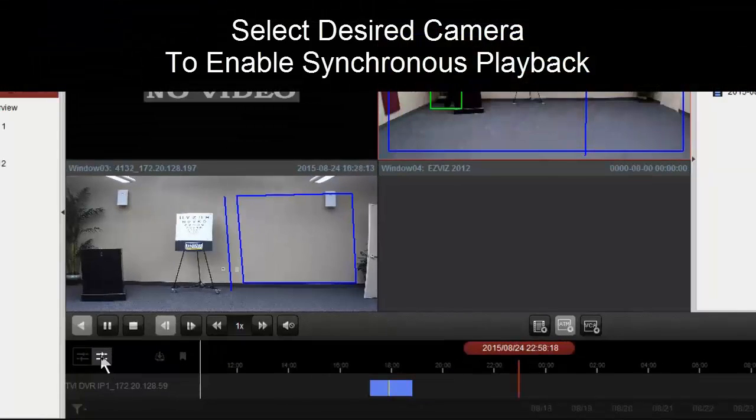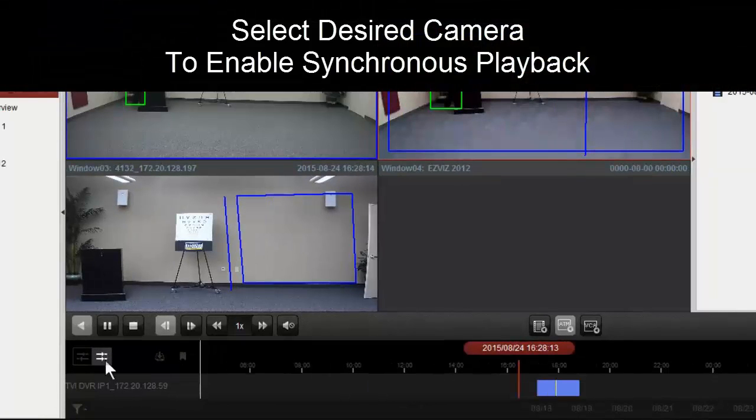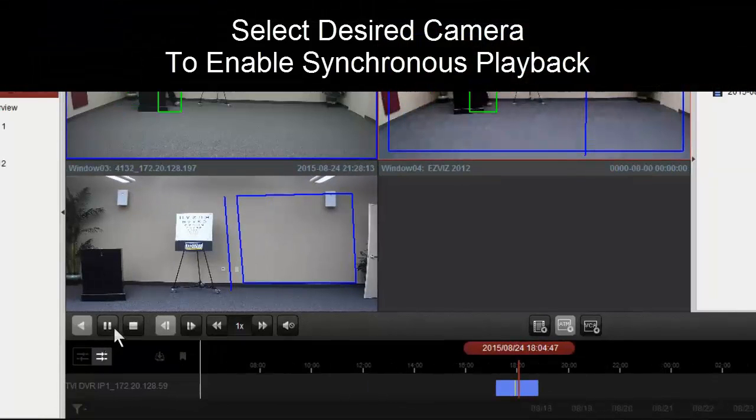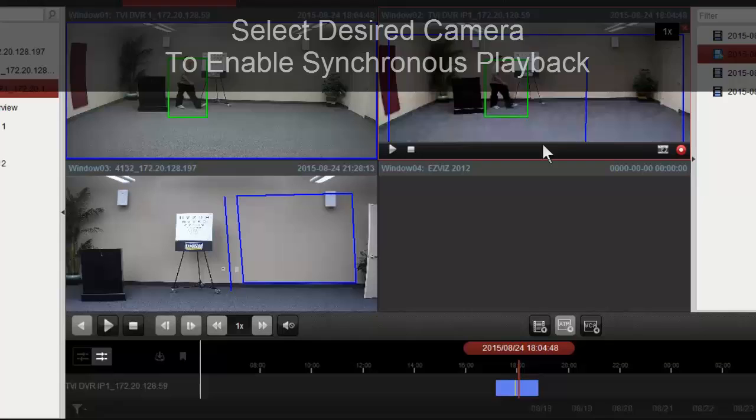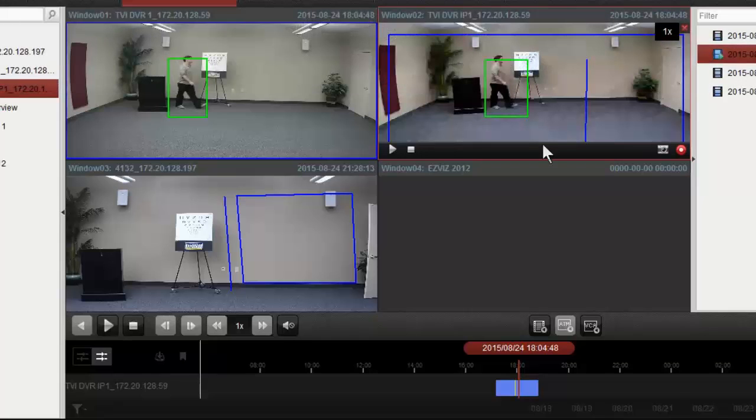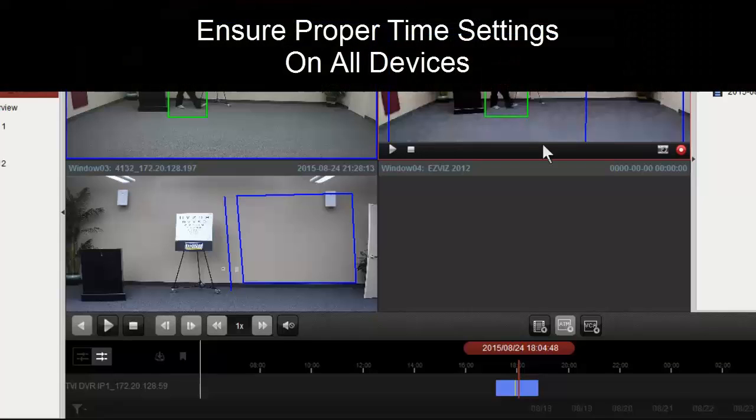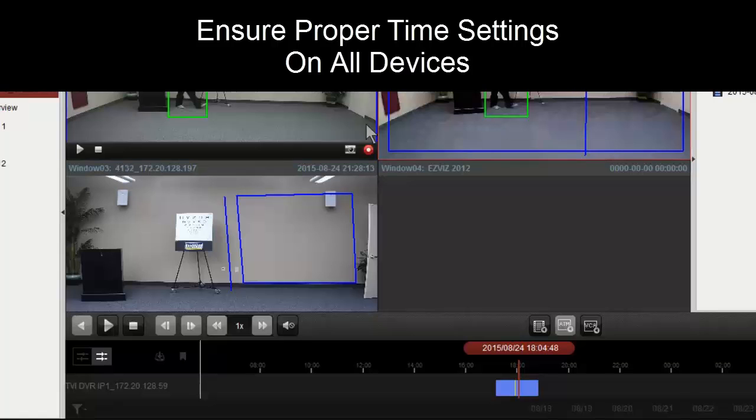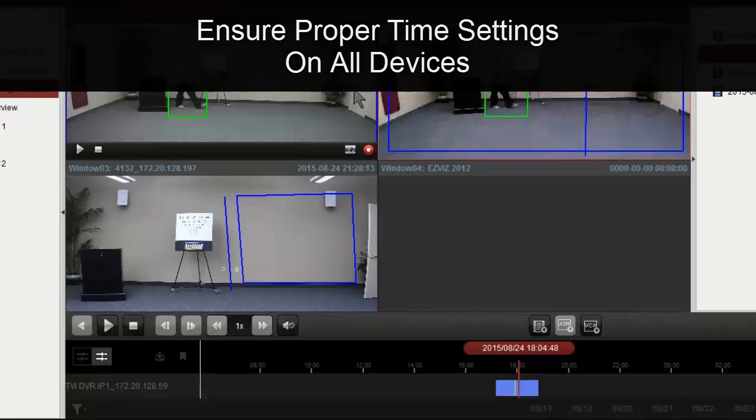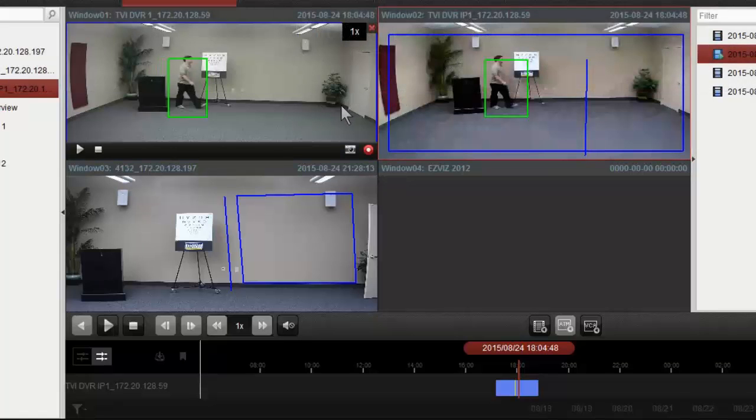When we hit our synchronized video button, it's going to sync to that camera. However, we do need to make sure our time is set properly on all of our devices. We have our DVR running these two cameras